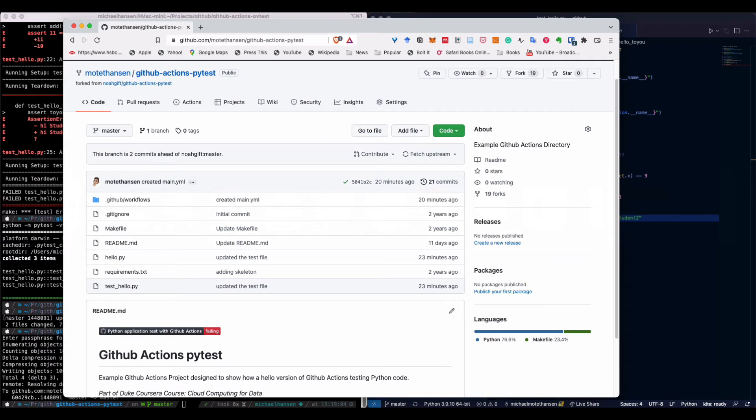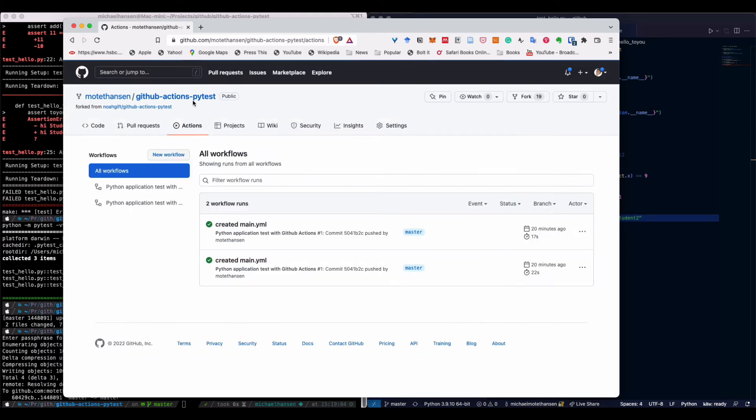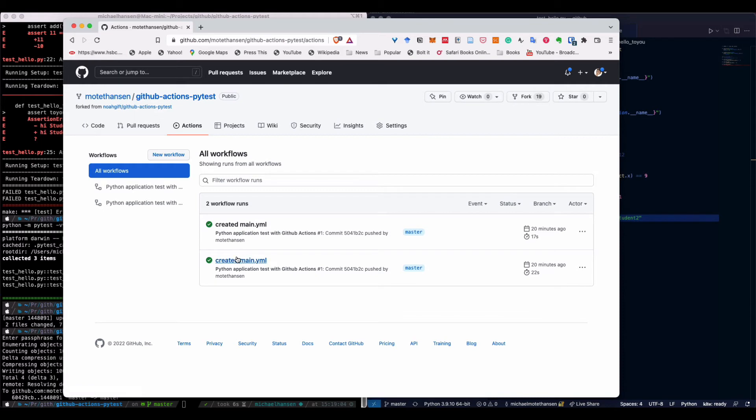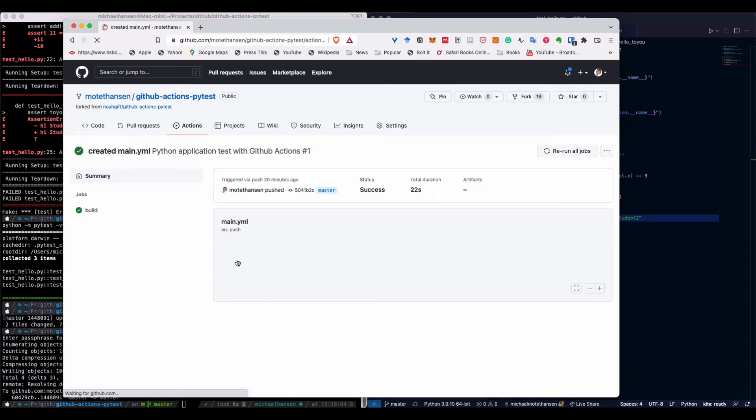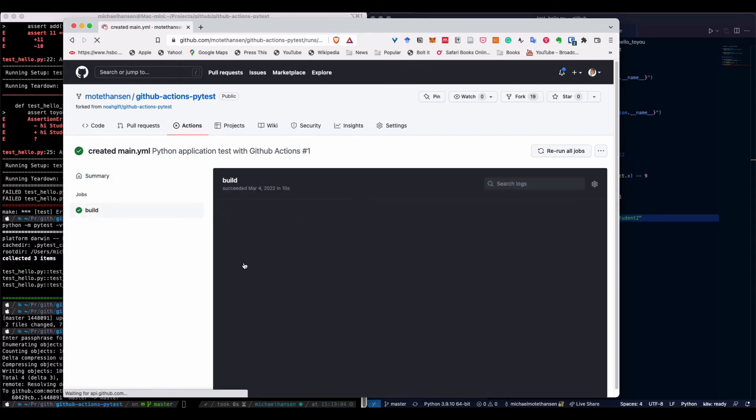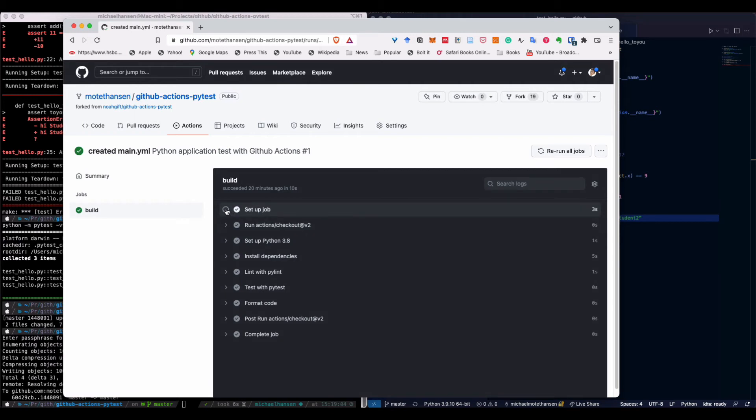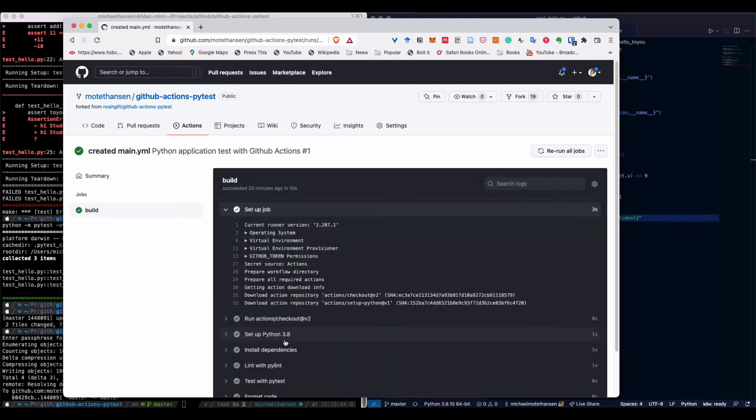What we have done was that we created the GitHub action and the moment we committed it, it will actually run. We can actually go ahead and look at one of them. We can see that it built in 10 seconds and we can see the jobs that it ran.